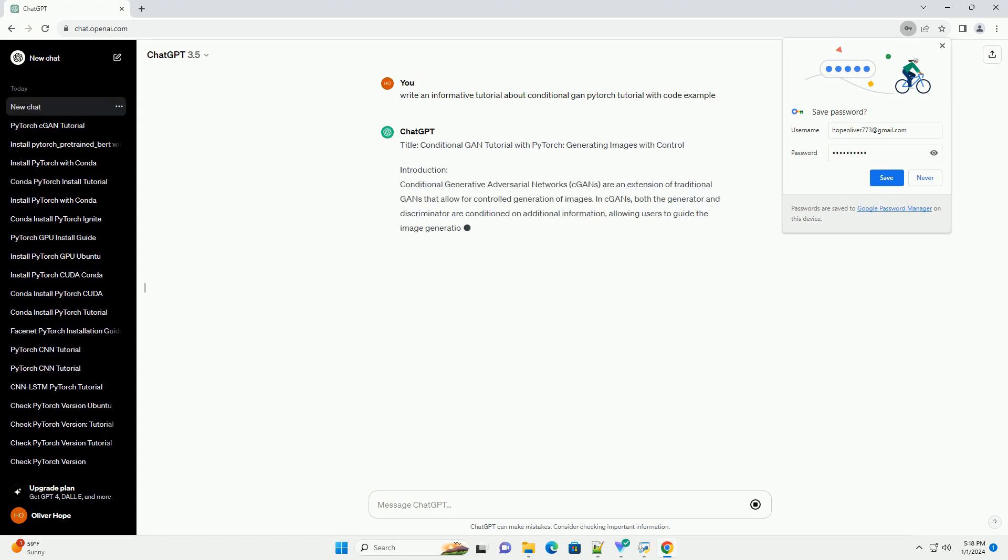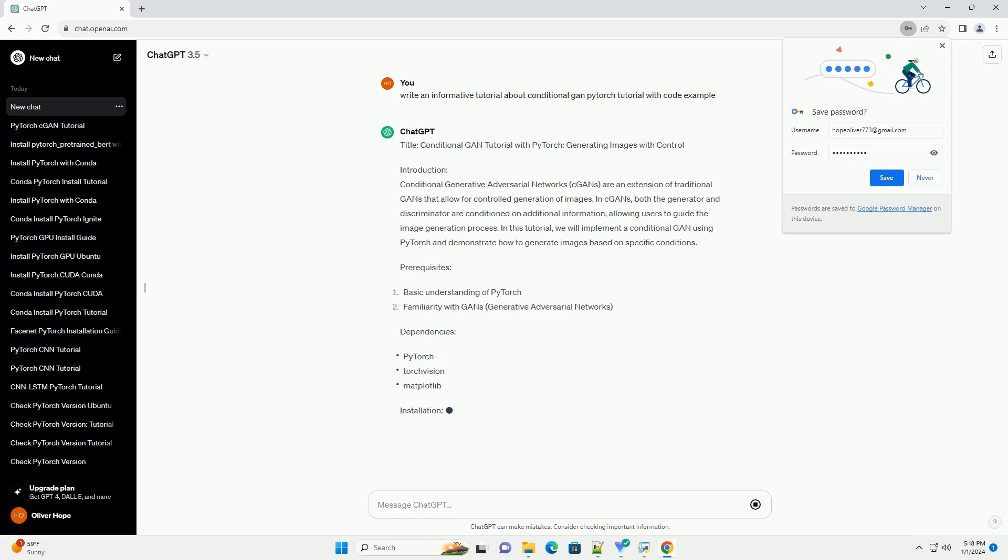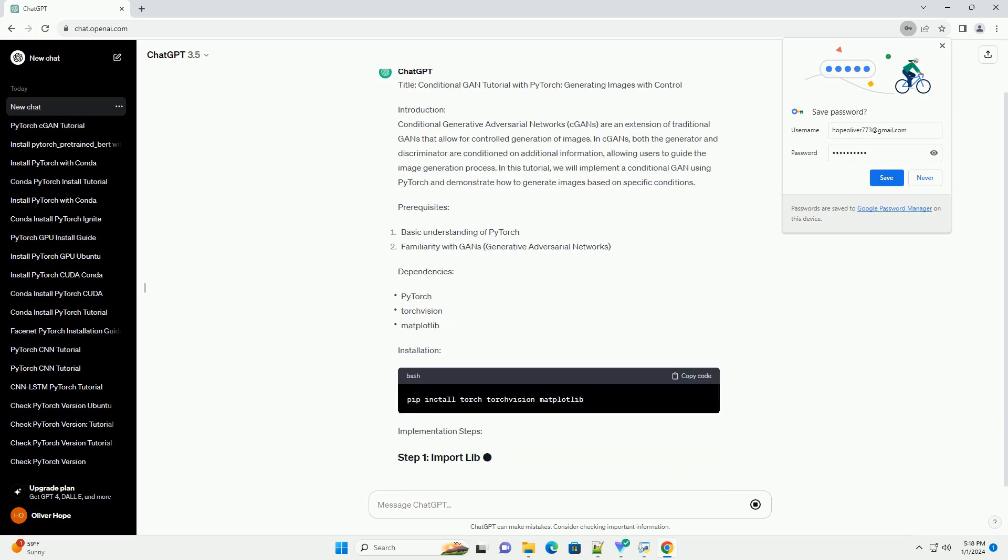Title: Conditional GAN Tutorial with PyTorch - Generating Images with Control.